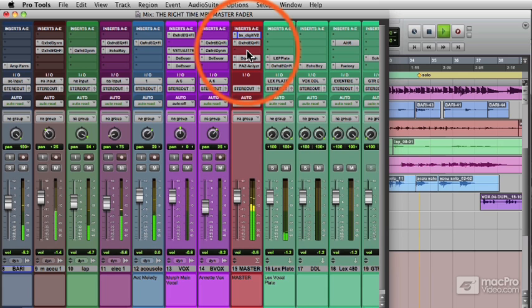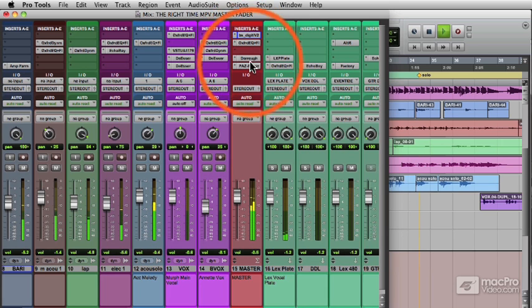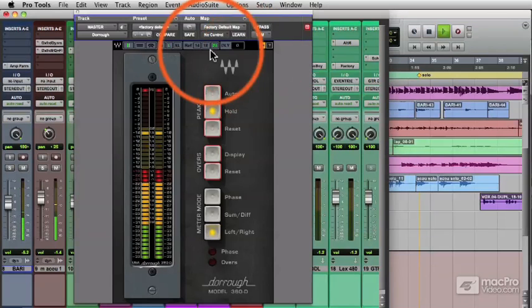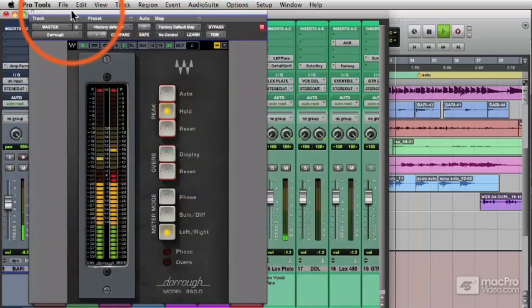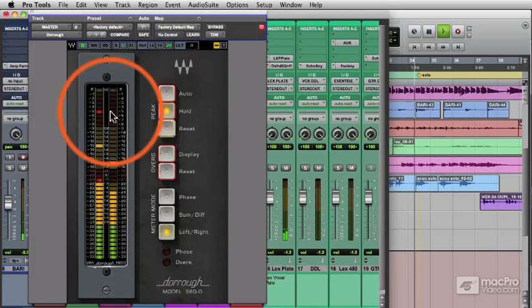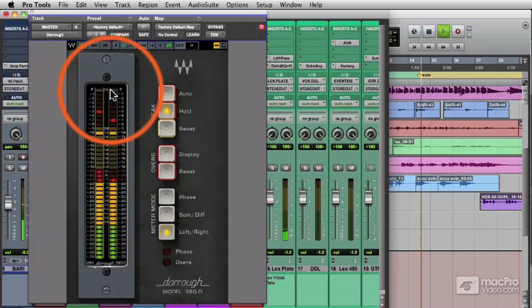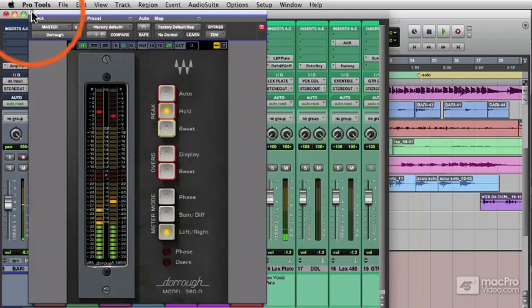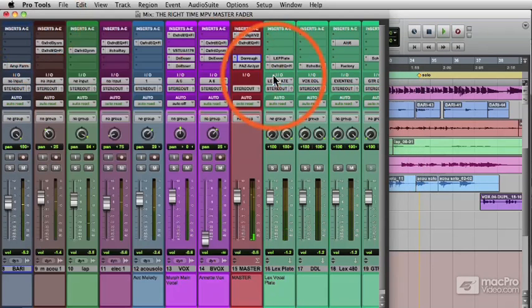A limiter is basically a high-ratio compressor, like 20 to 1 and above, that's actually limiting the output to a certain level, but not doing any compressing. So for now, we'll call up our meter and our limiter, and I'll show you what it can do.